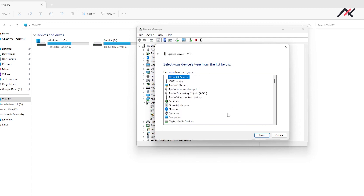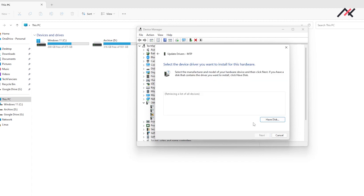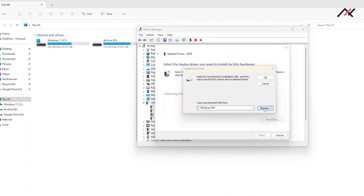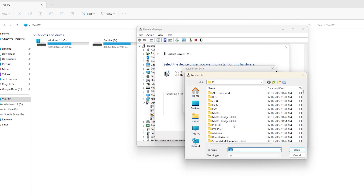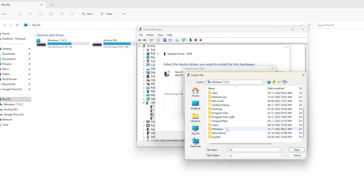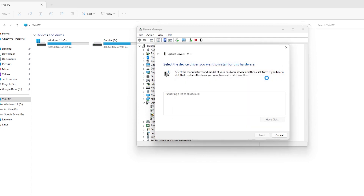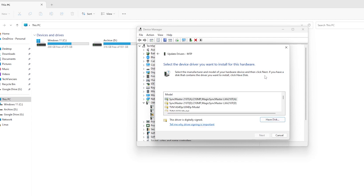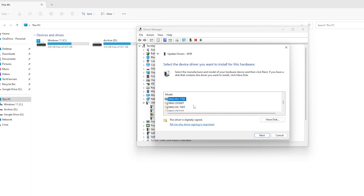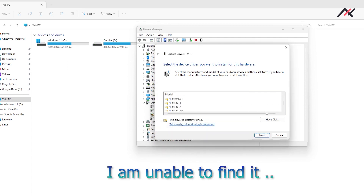All devices. I need to choose this one — it is already in the INF file. So computer, Windows, INF. Here, open, OK. Now here it should show the MTP one. Generic MTP. Standard. Maybe I have to watch that video again.